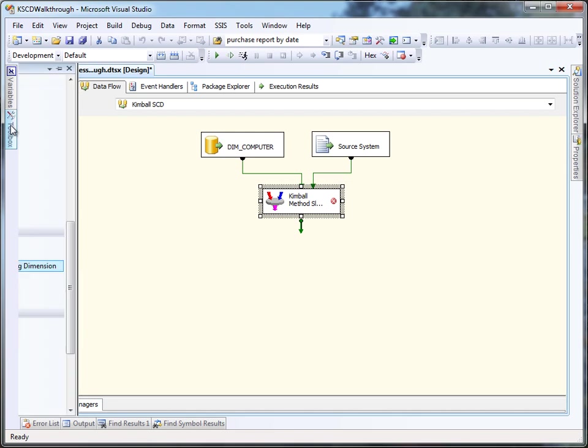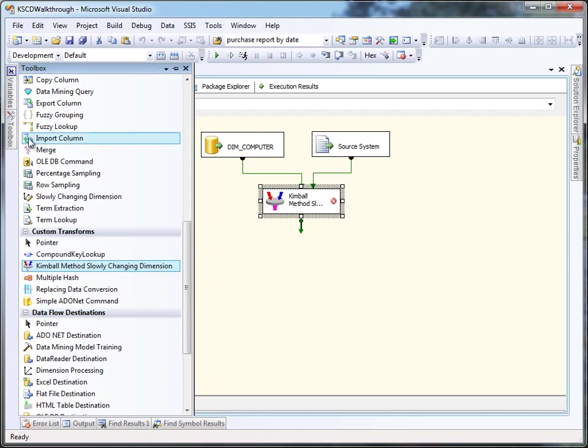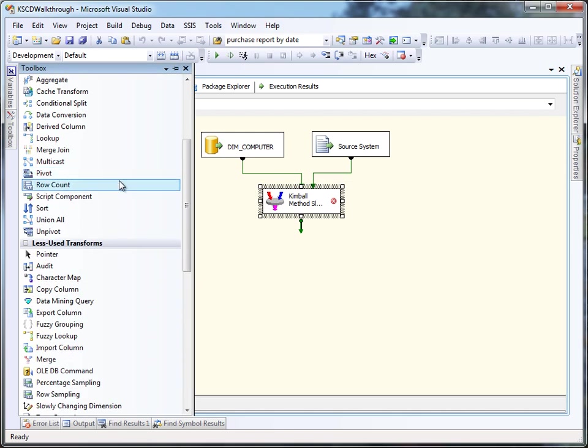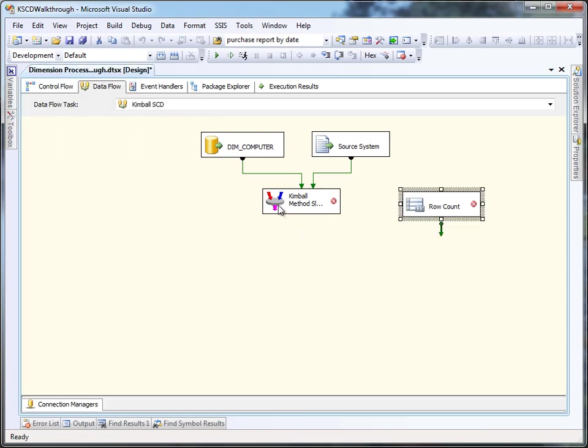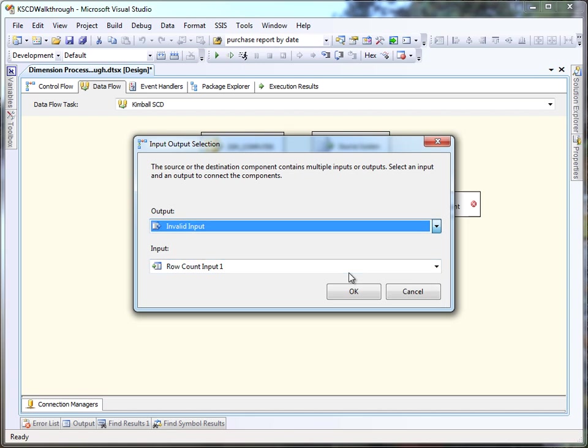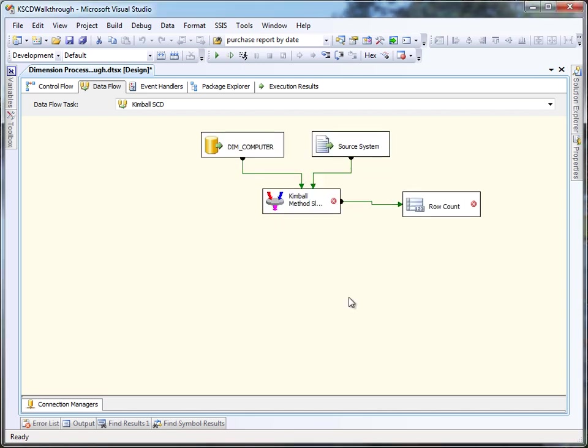Now we need to handle various outputs of the component. So the first thing we're going to do is take advantage of the invalid input output, which will show us if we have any problems with the input data that we're giving the component. There may be invalid business keys, for example with nulls.